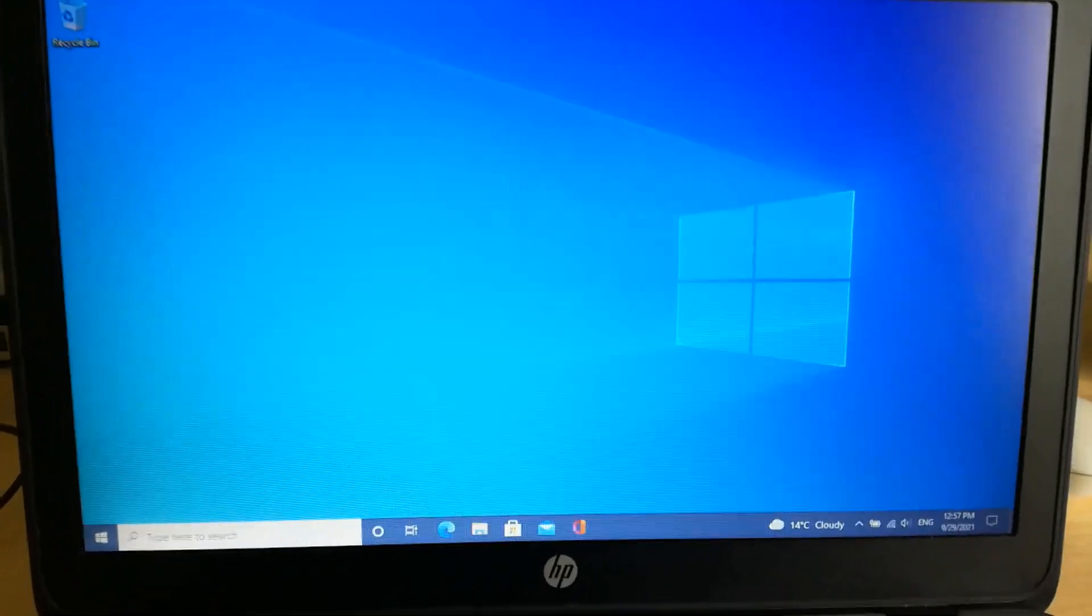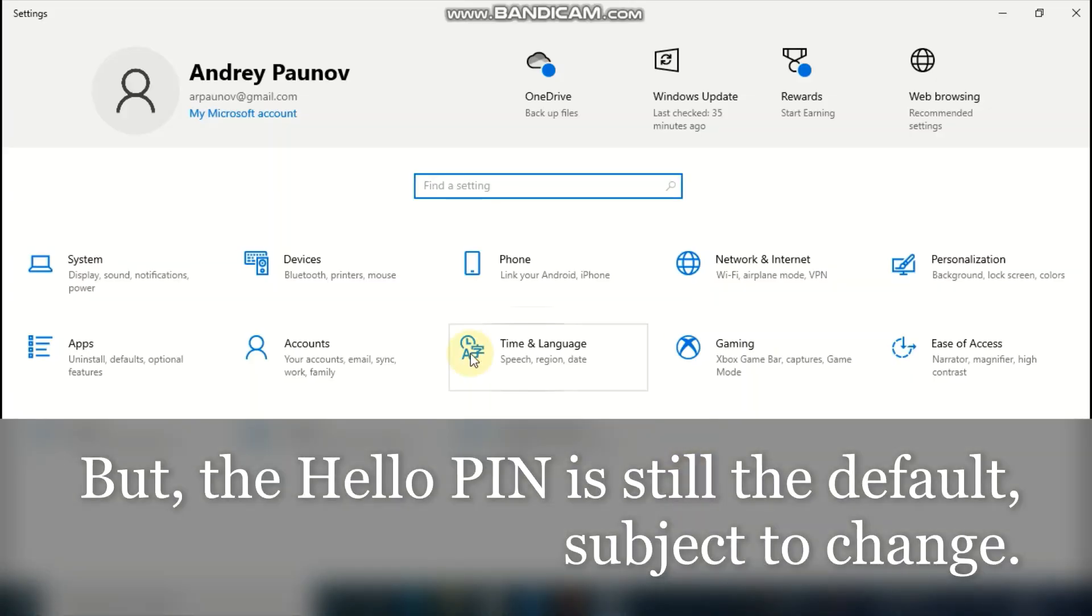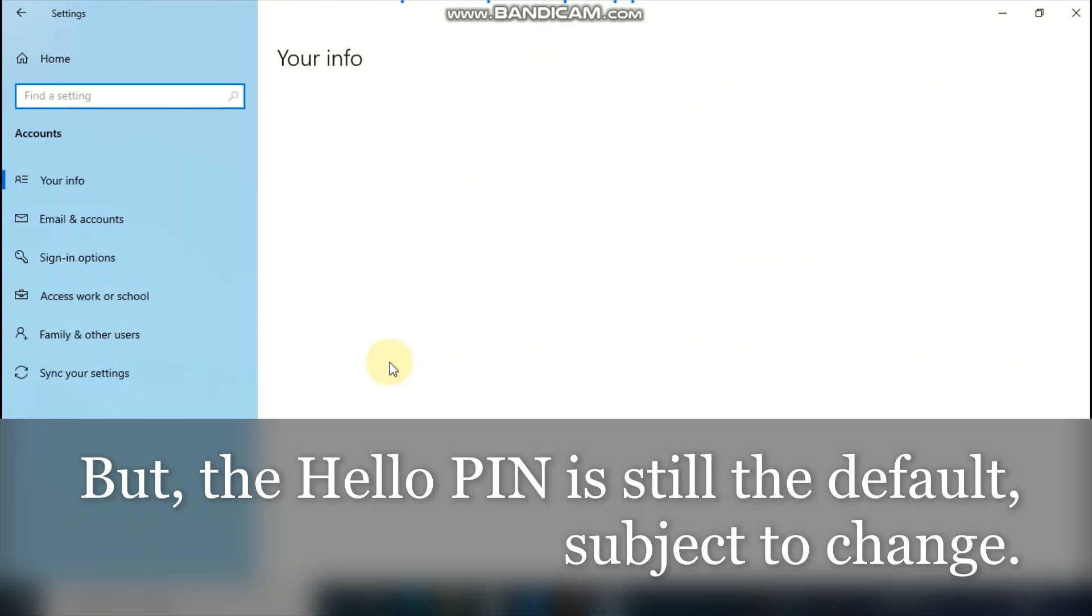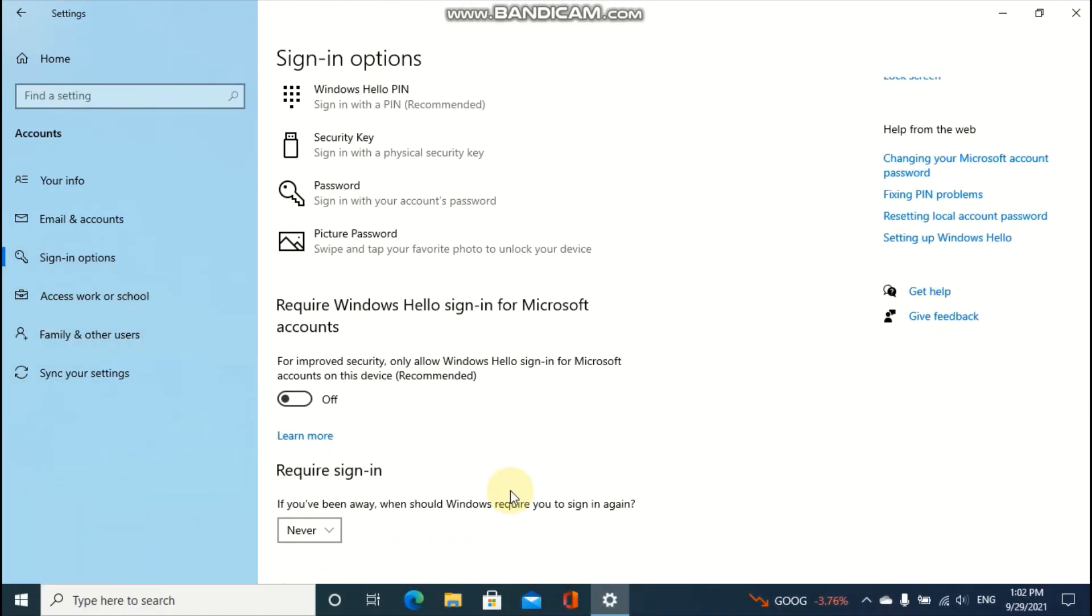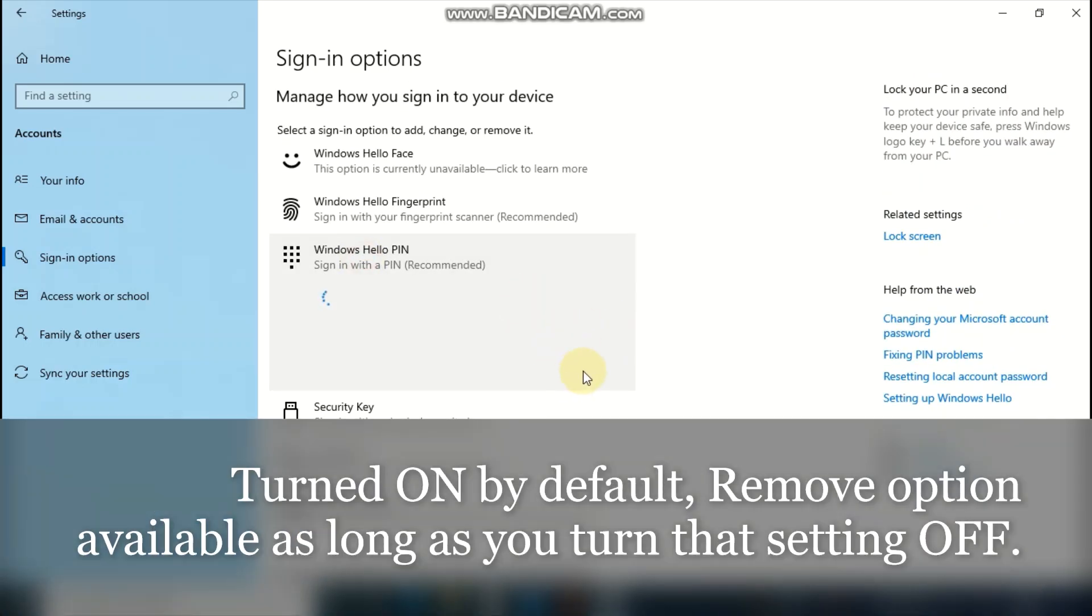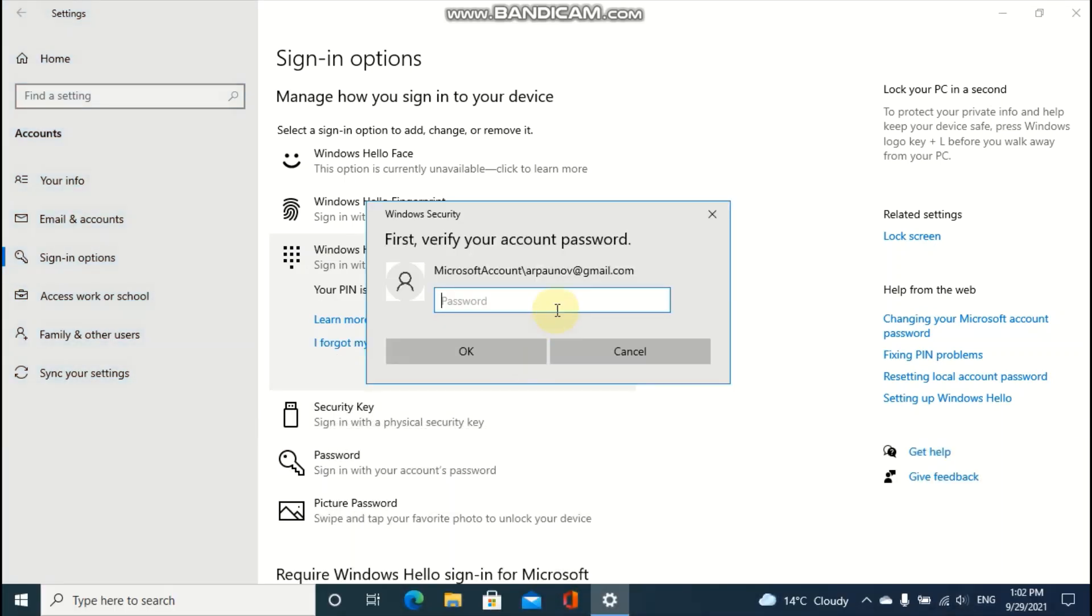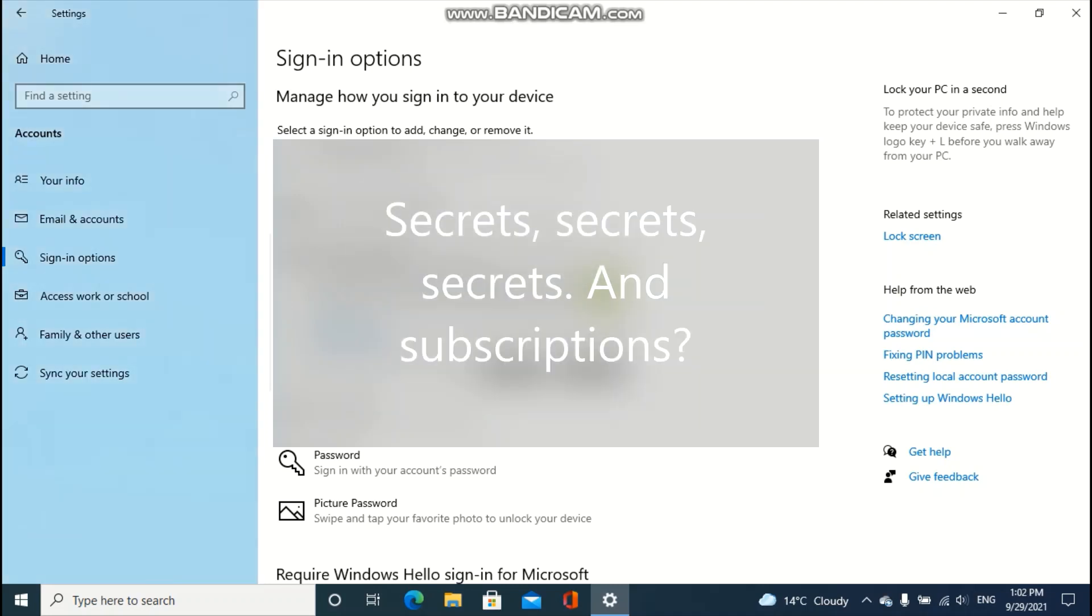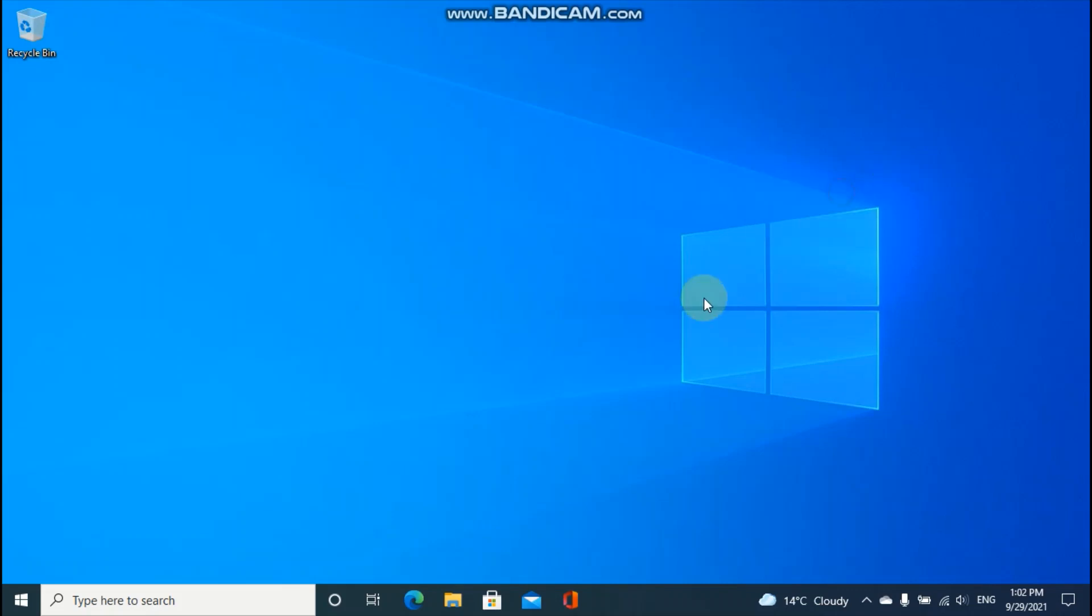As you can see, it works. Well, now that we have changed the Windows sign-in options, we can remove the Windows Hello PIN. Now, we're done.